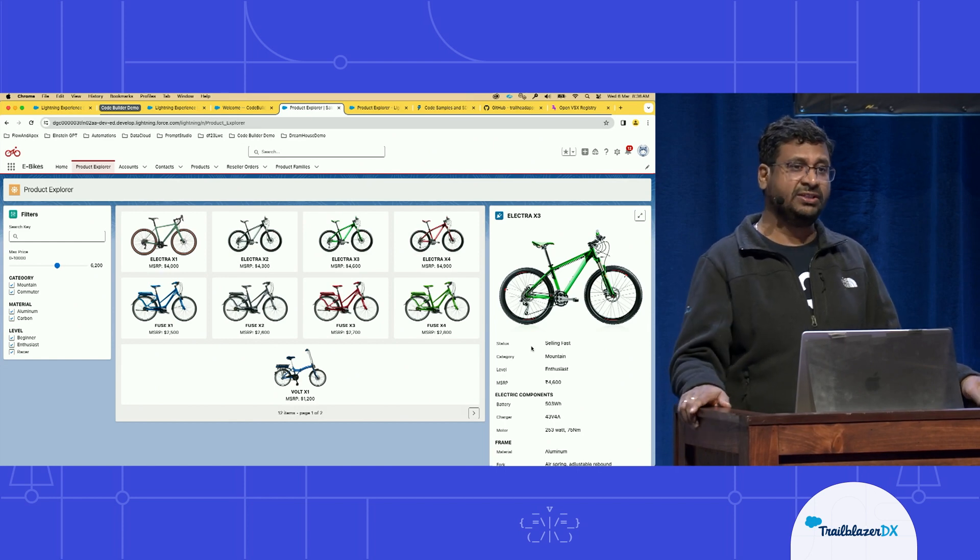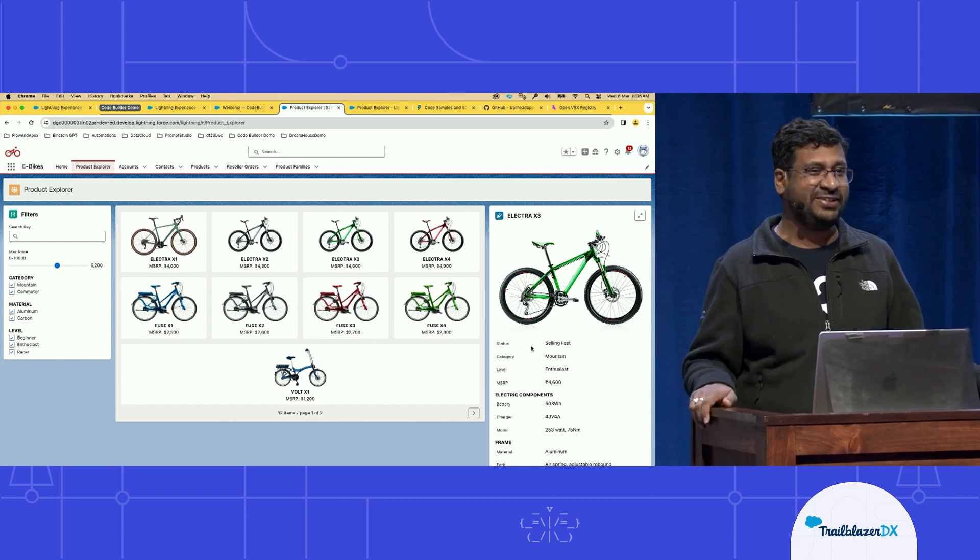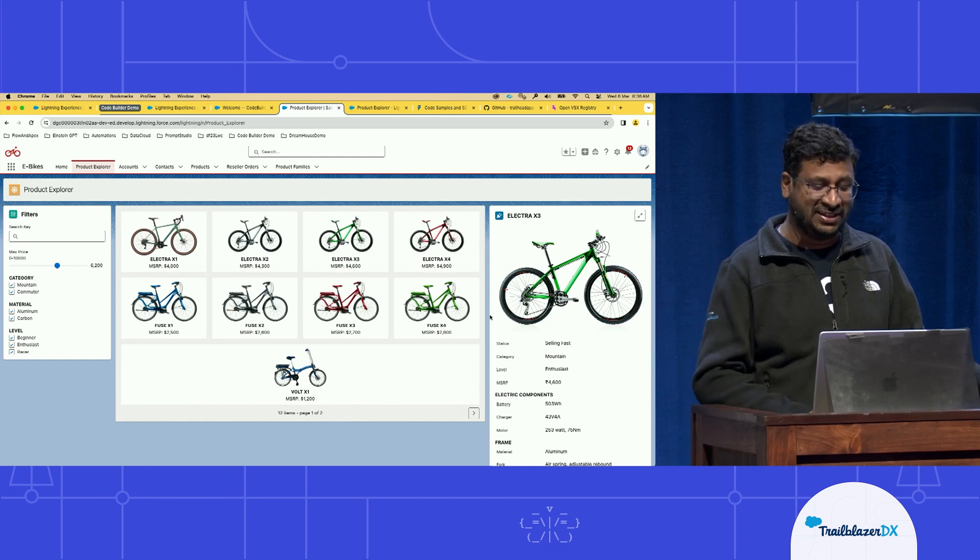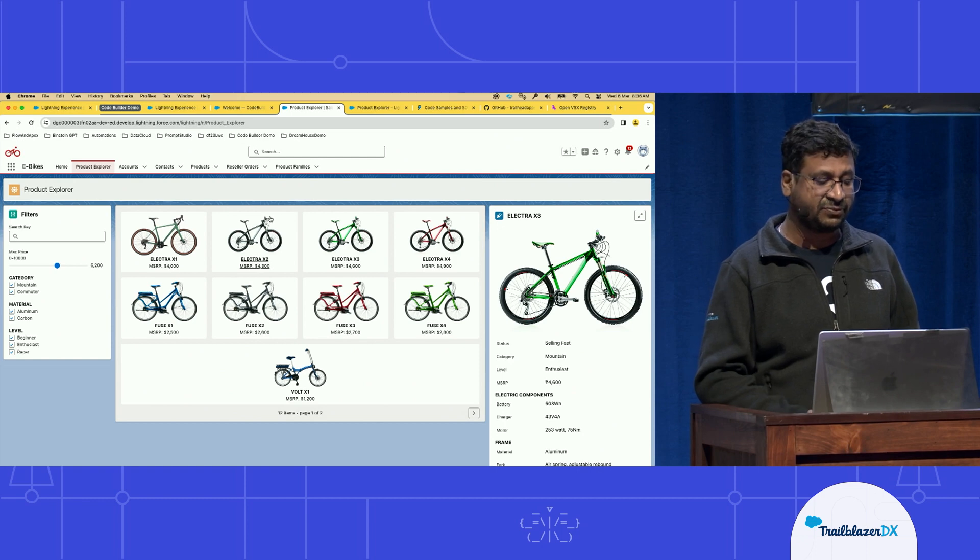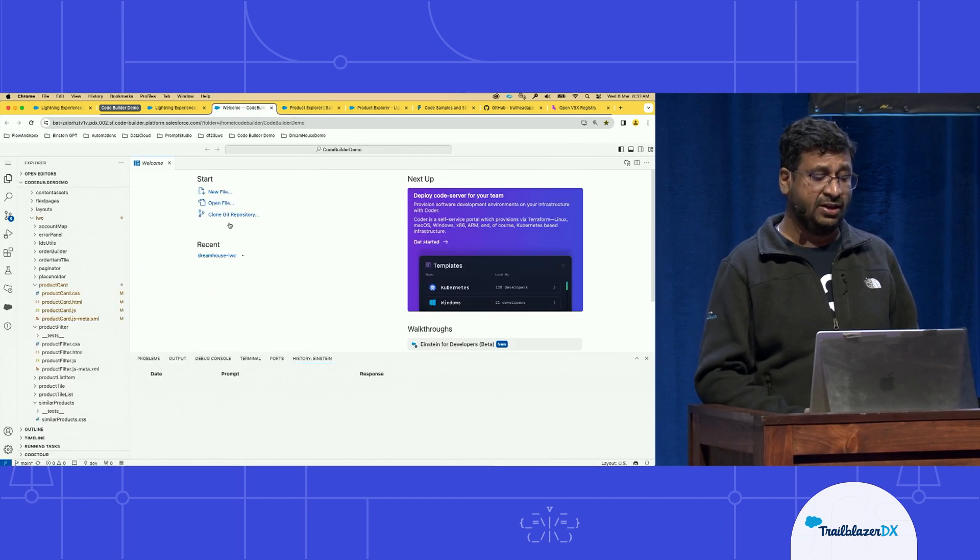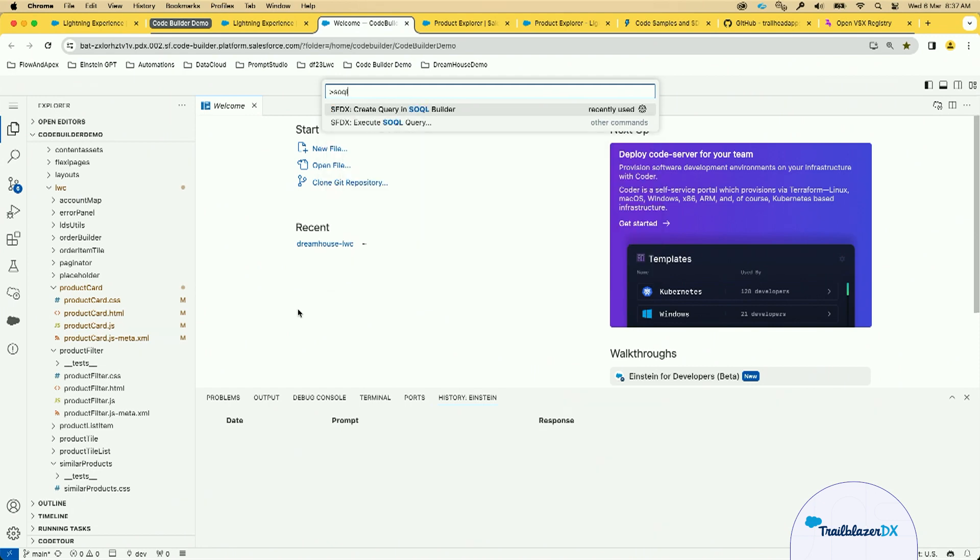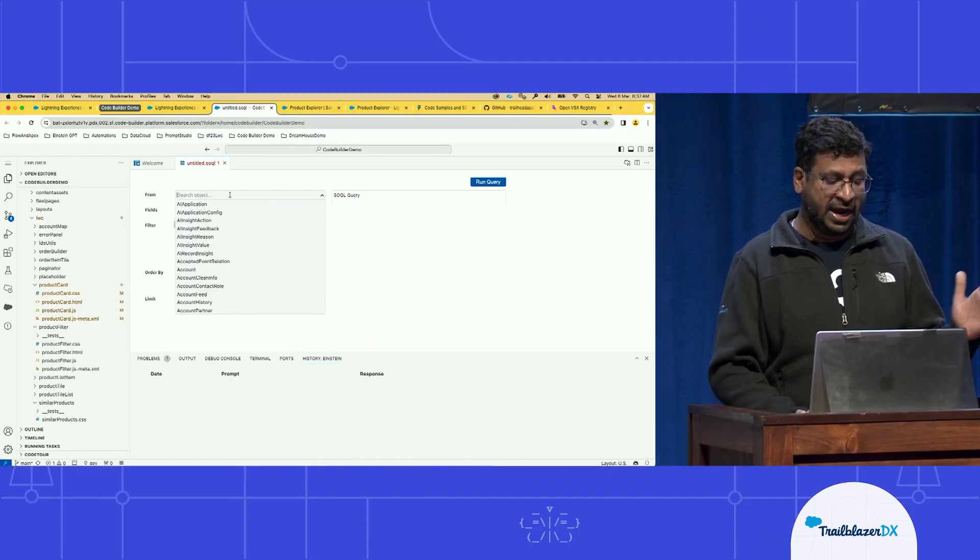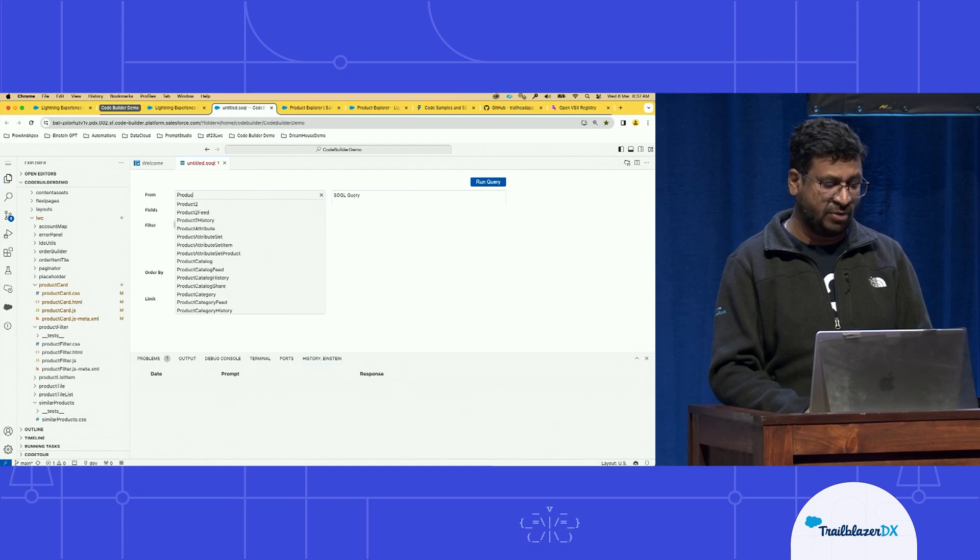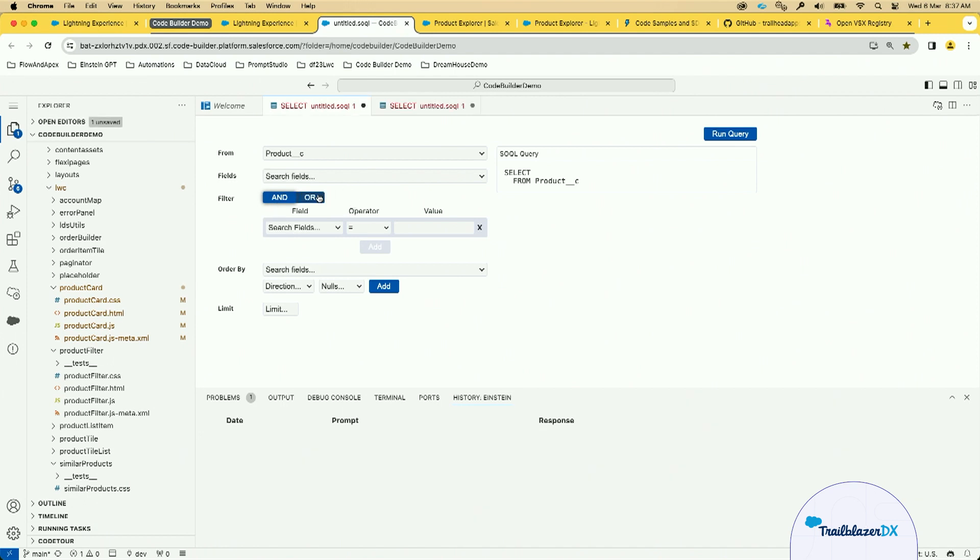I know this eBikes app is the eBikes records are stored in a product object. But I don't know what are the different fields that are there in the product object. So what I'll do is we'll go to the code builder and we'll use our awesome SOQL builder James was talking about to see, dig in and see what are the different fields. And we'll also see if we can find the field for showing the availability here. To do that, let's go back to the code builder. Here, you can launch the command palette and type SOQL, wherein you can see the options to execute the SOQL query or create query in SOQL builder. Let's select this option. Now, the SOQL builder is launched. Here, you can go and select your object. I know that the object is product underscore underscore C.